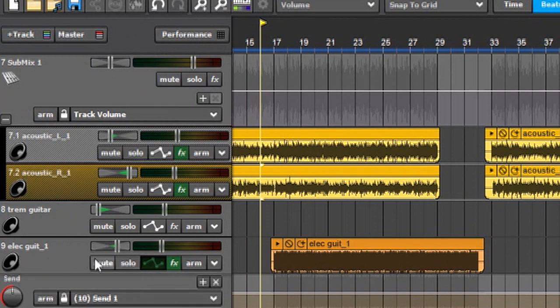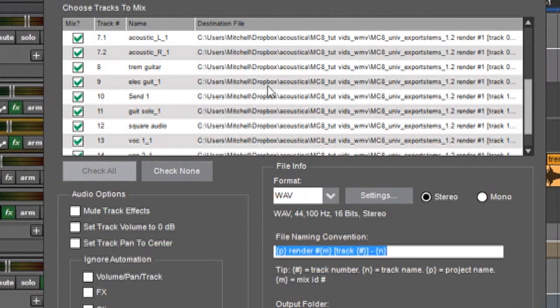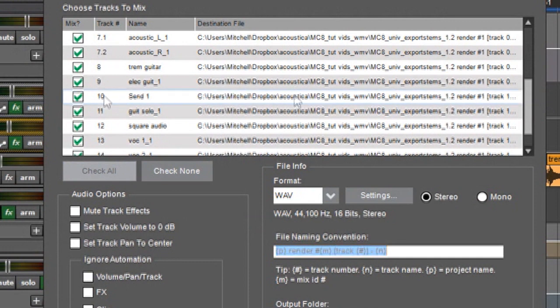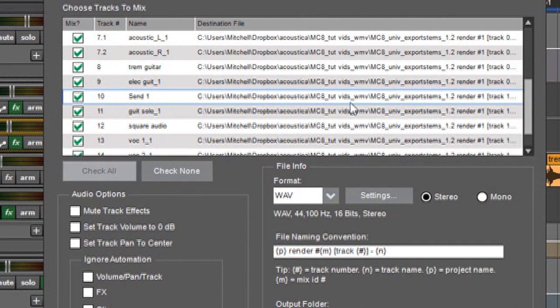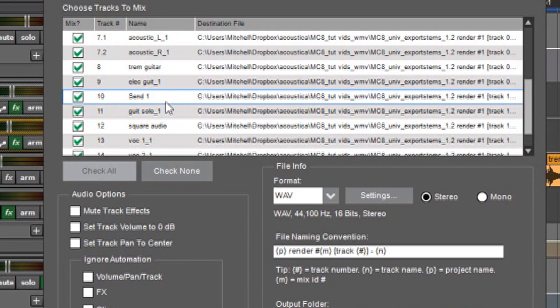If you look in my project here you can see I've got a send track right here which is adding some effects to my electric guitar. And if you look over here underneath the electric guitar just like in the project itself you can see the send track. And as long as you've got it checked Mixcraft will create another audio file just for the send track.